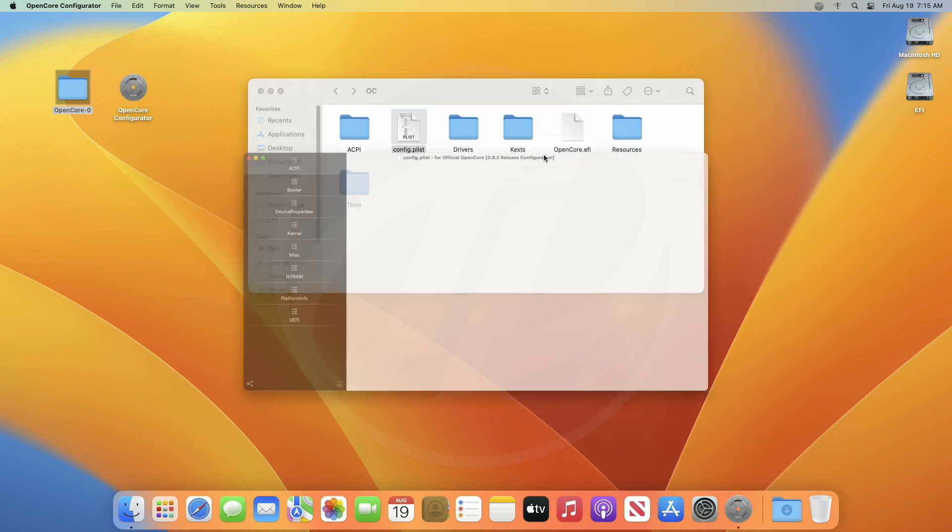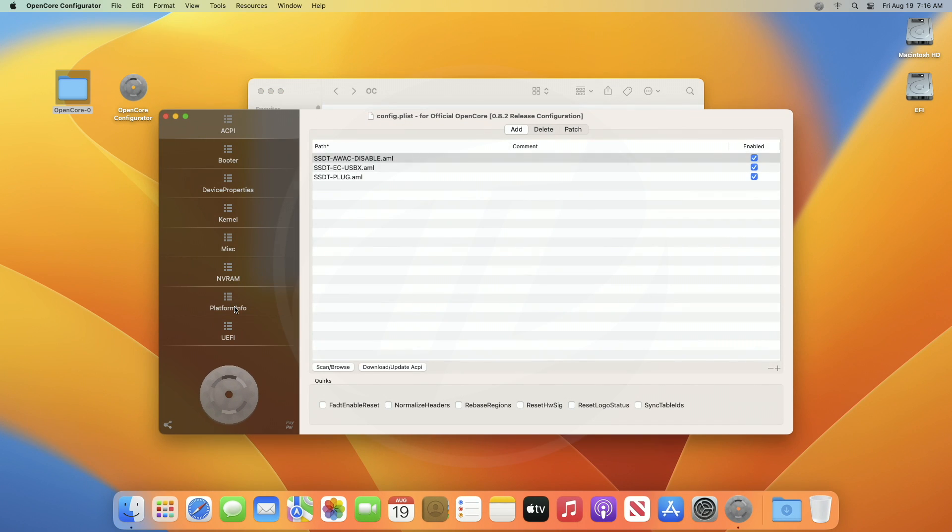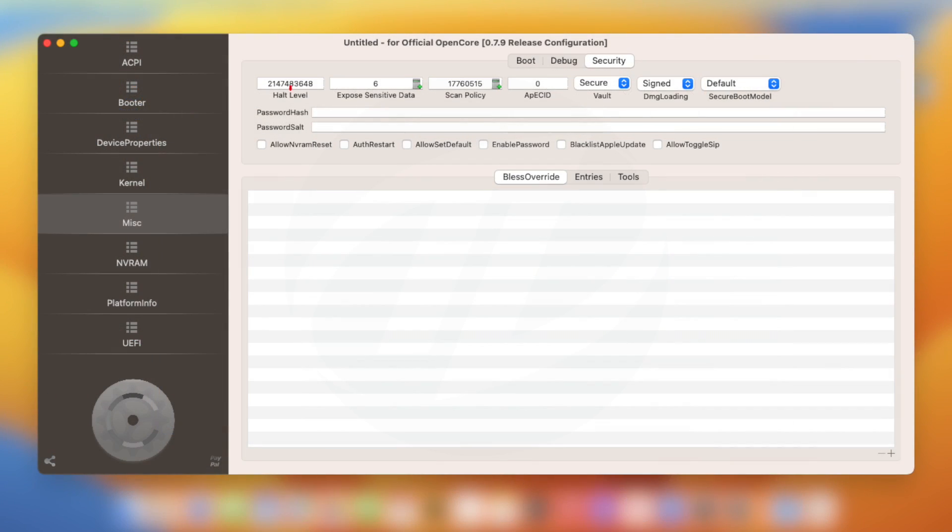Now, if you have an old OpenCore Bootloader, or OpenCore Bootloader version 0.8.0 or prior, you'll get the option for enabling the entry within the Security tab of the Miscellaneous tab.